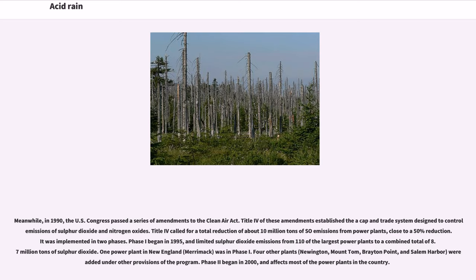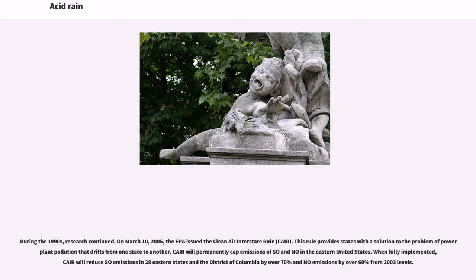Four other plants — Newington, Mount Tom, Brayton Point, and Salem Harbor — were added under other provisions of the program. Phase II began in 2000 and affects most of the power plants in the country. On March 10, 2005, the EPA issued the Clean Air Interstate Rule, CAIR. This rule provides states with a solution to the problem of power plant pollution that drifts from one state to another. CAIR will permanently cap emissions of SO2 and NOx in the eastern United States. When fully implemented, CAIR will reduce SO2 emissions in 28 eastern states and the District of Columbia by over 70% and NOx emissions by over 60% from 2003 levels.